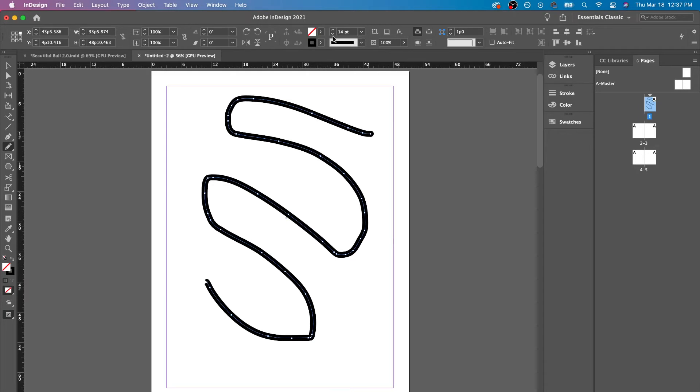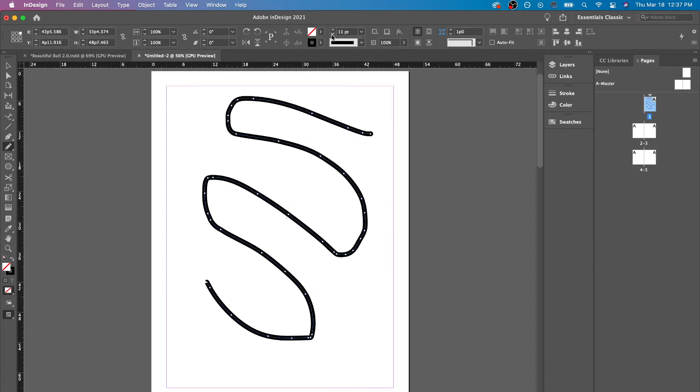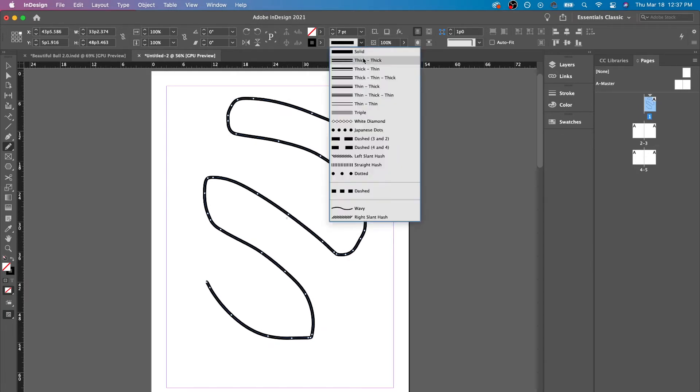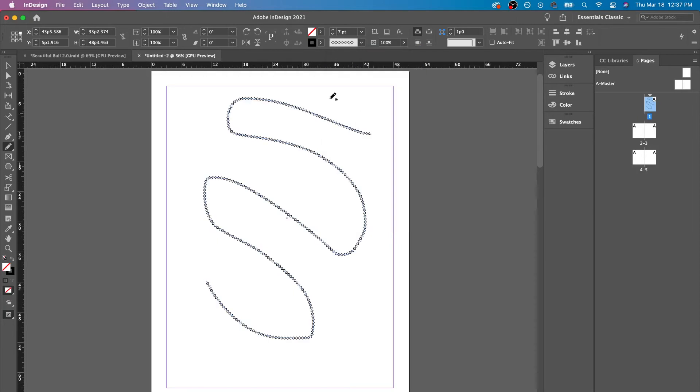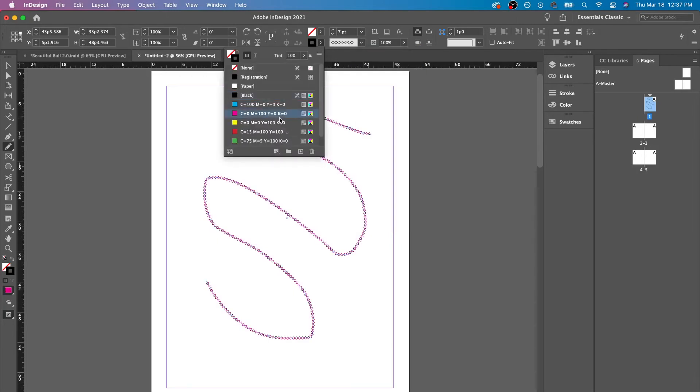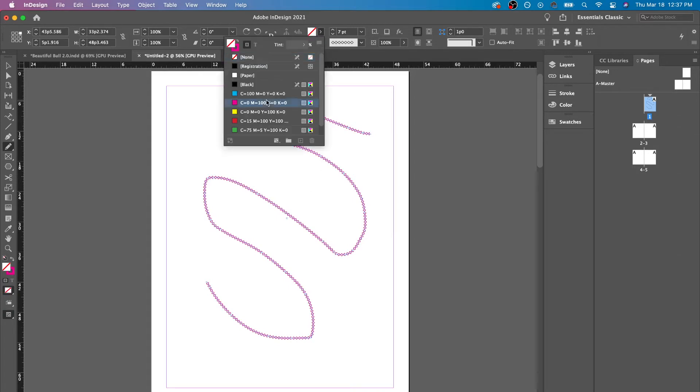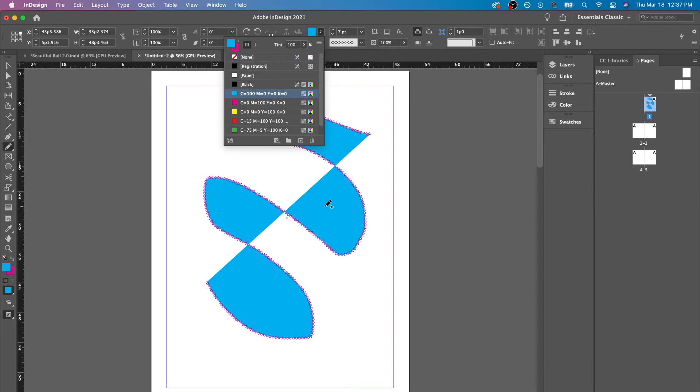Now, what we could do is we could decrease, increase. We could change the style of this line. We could change the color of this line. We could change the fill if we want to.